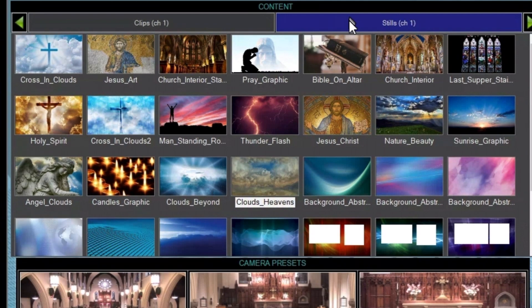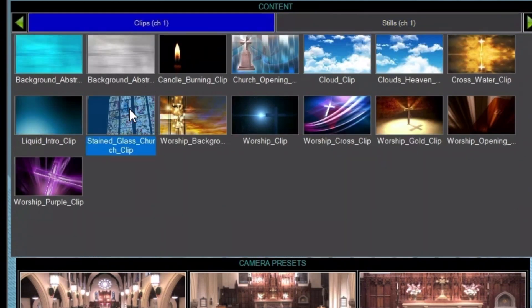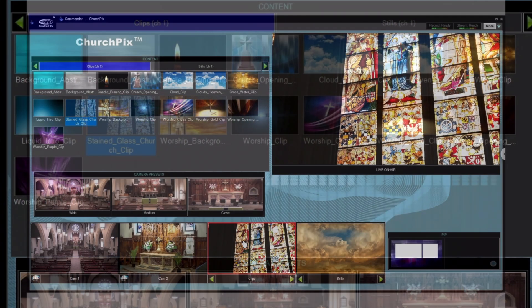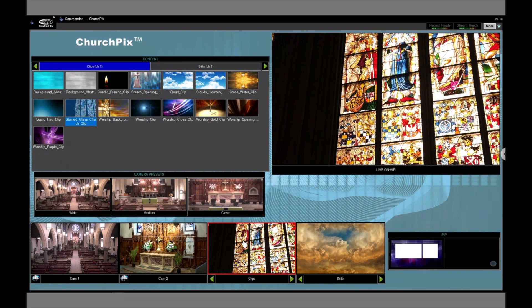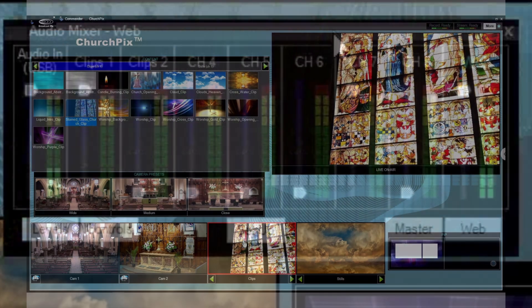Appropriate faith-based content is also included, or import your own custom clips and images using watch folders. Play them out using our MeteorWare macros.